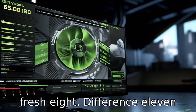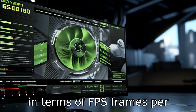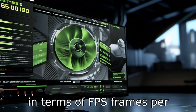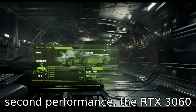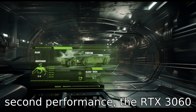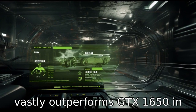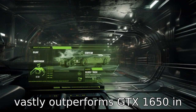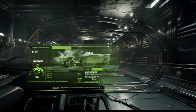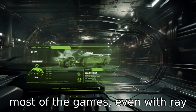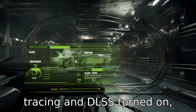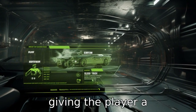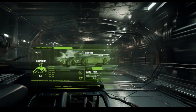Difference eleven: in terms of FPS (frames per second) performance, the RTX 3060 vastly outperforms the GTX 1650 in most games, even with ray tracing and DLSS turned on, giving the player a significantly better gaming experience.